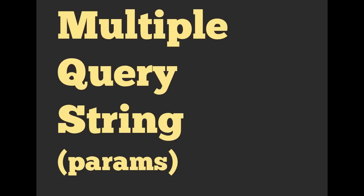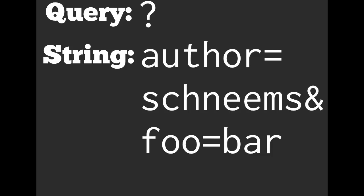We can have more than one query string. We can have, in this scenario, we have author equals shneems and foo equals bar. So in this scenario, author equals shneems represents one, foo equals bar represents another with the ampersand in the middle, kind of breaking those up and telling our URL that we have two different sets.